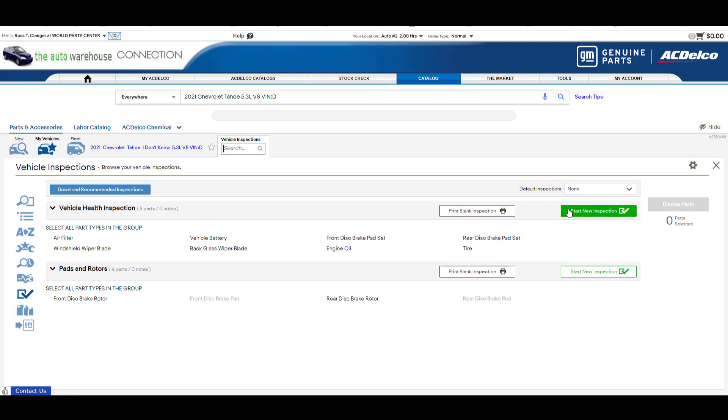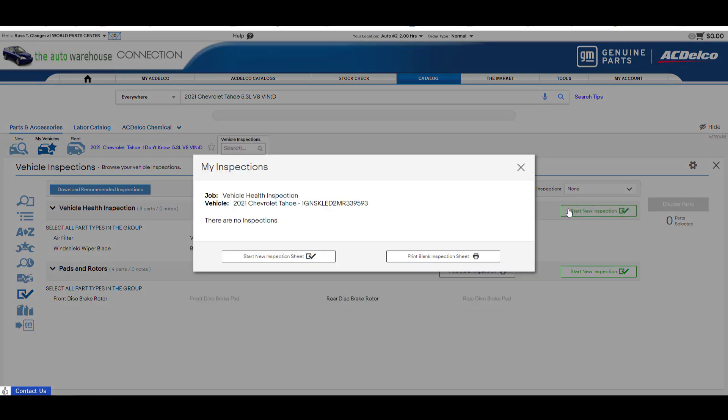I'll show you that one now and also explain the two different user types. Currently I'm logged in as a non-ordering user meaning they can do the inspection but they can't actually order the parts. So I'll start the inspection.